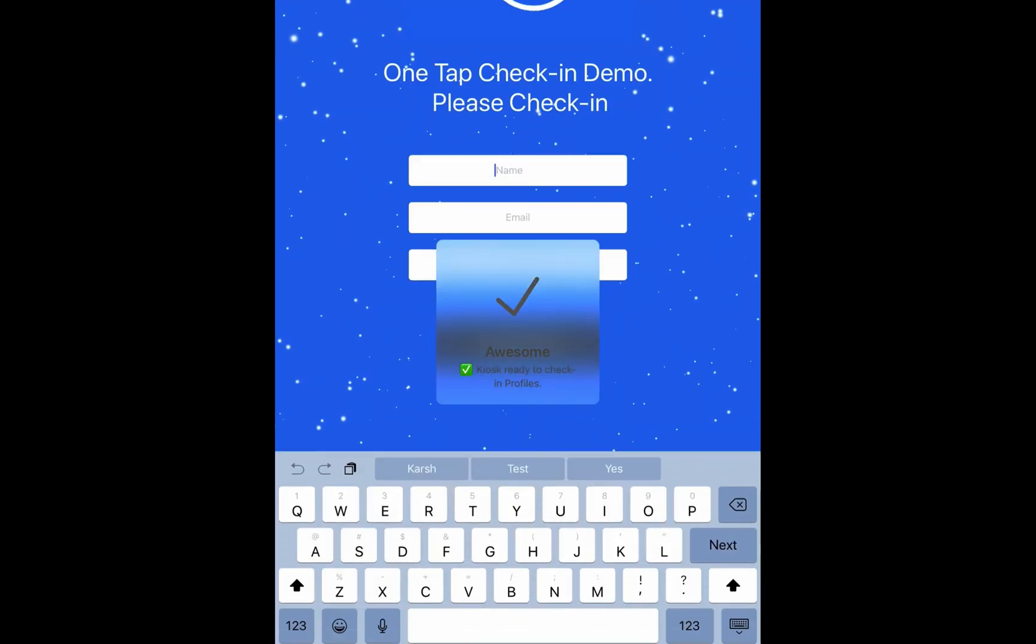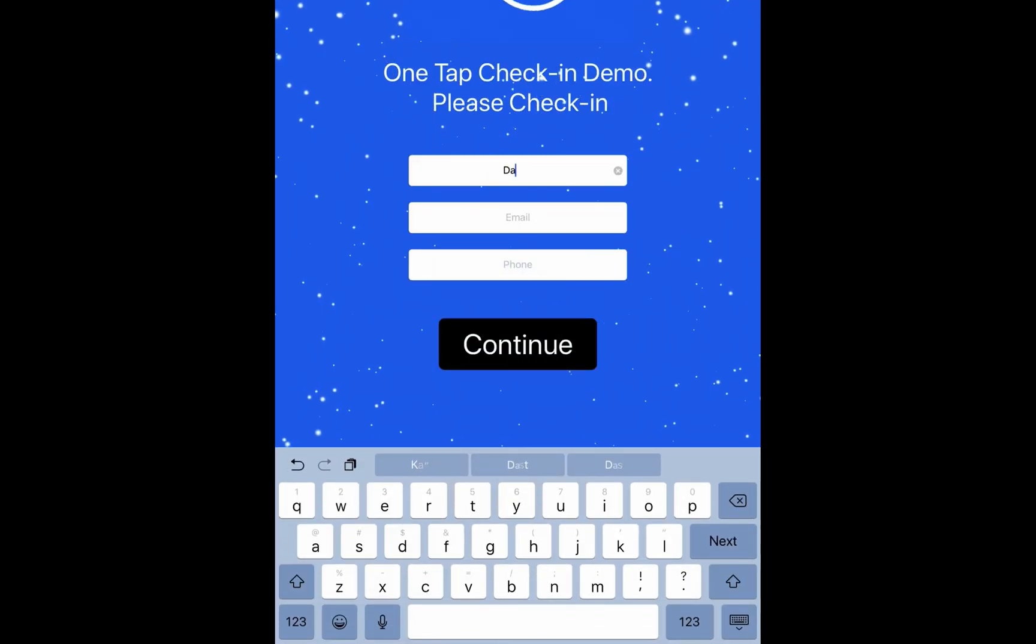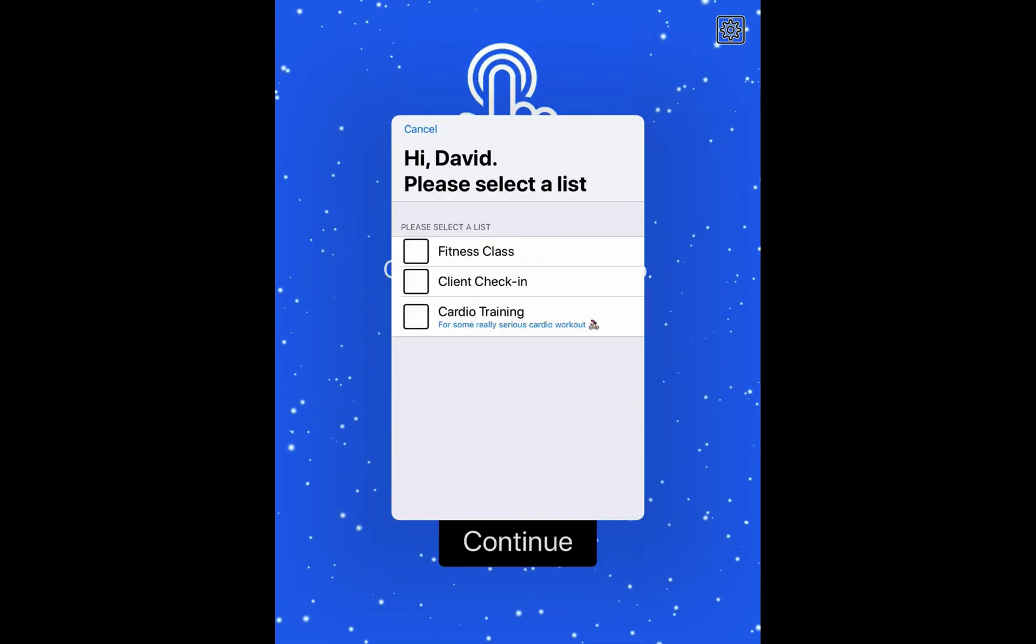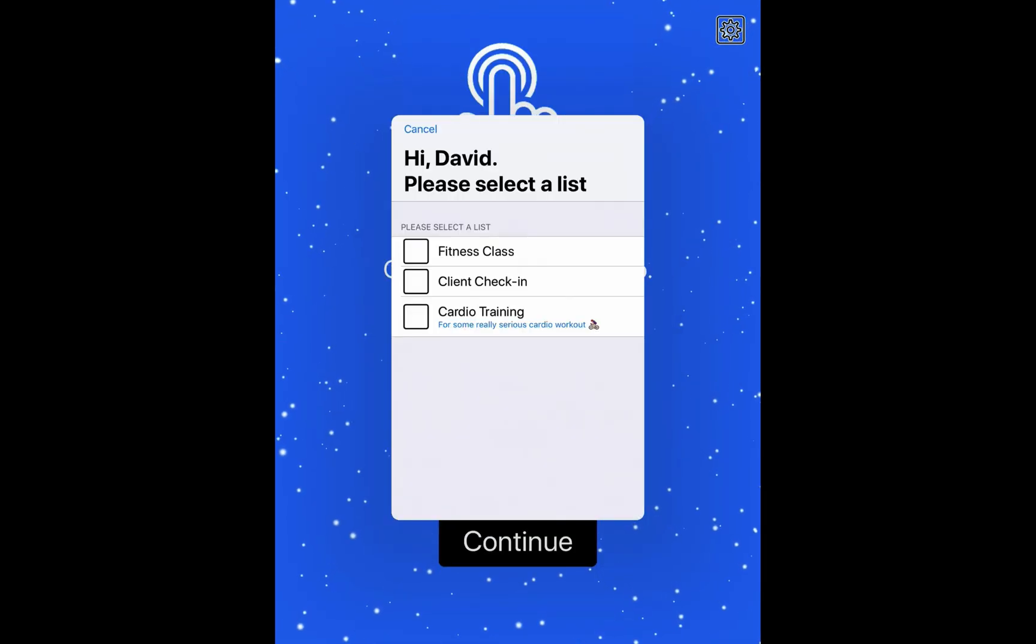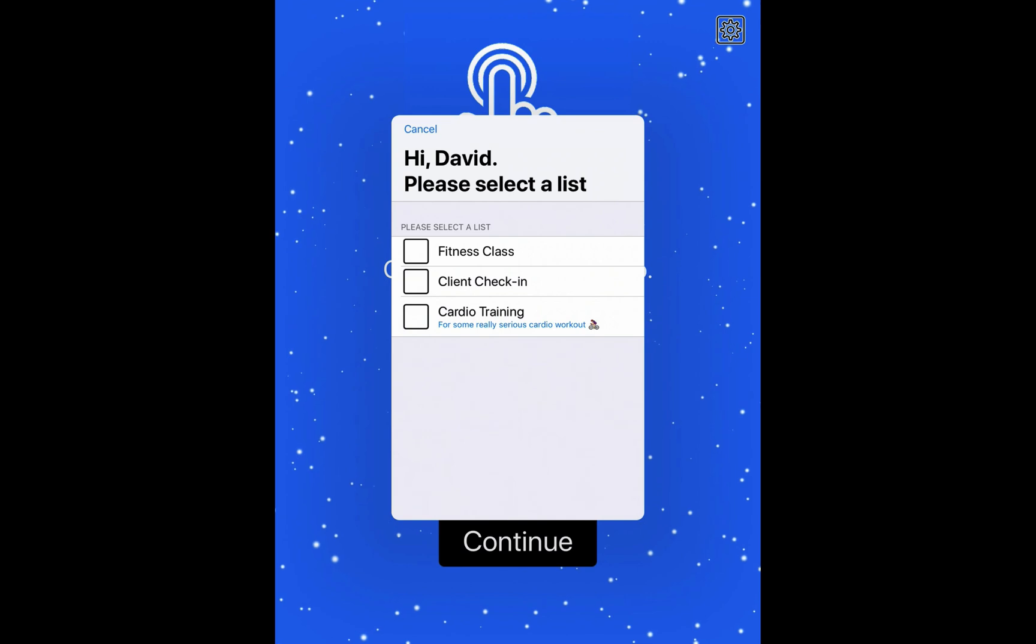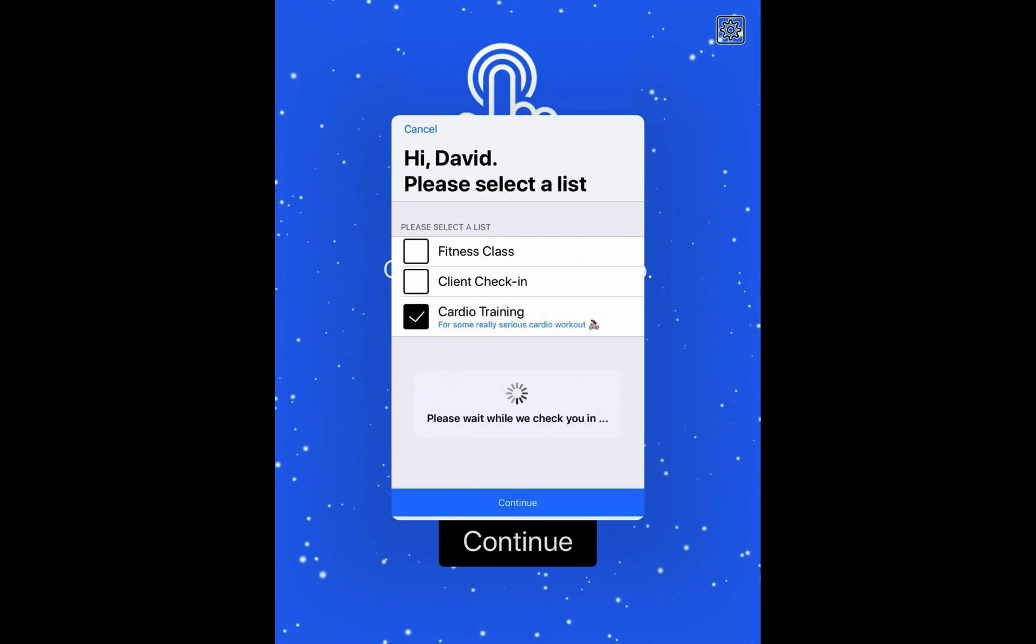And right after that, you can just go ahead and type in the name again. You will see your notes appear right here below the name of the list. And that's all there is to it.